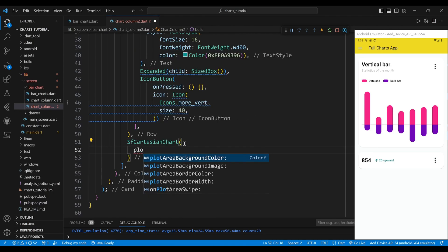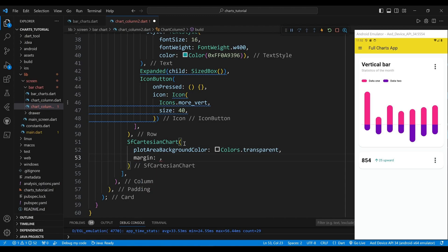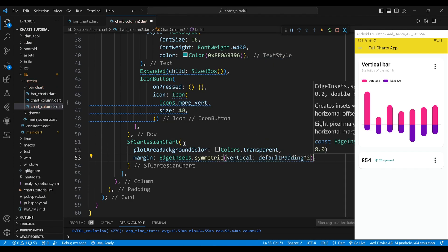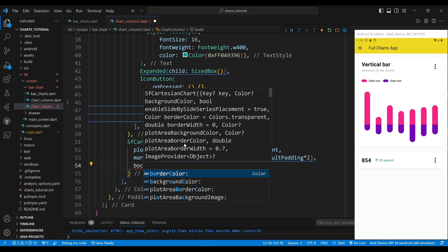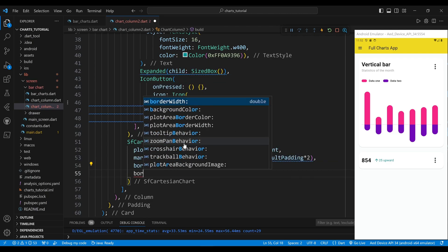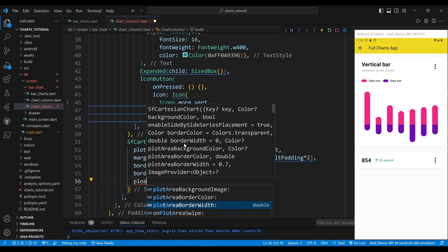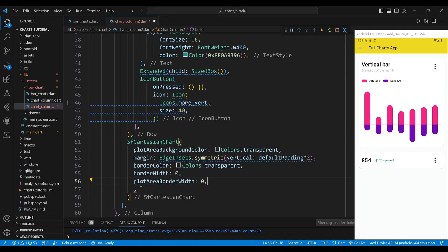The plot area background color property sets the background color of the plot area to transparent, which means it will not have any color. We set the margin property to an edge insets widget, which defines the amount of space around the chart. The border color property sets the color of the border to transparent, and the border width property sets the width of the border to 0, meaning there will be no border. The plot area border width property also sets the width of the plot area border to 0.